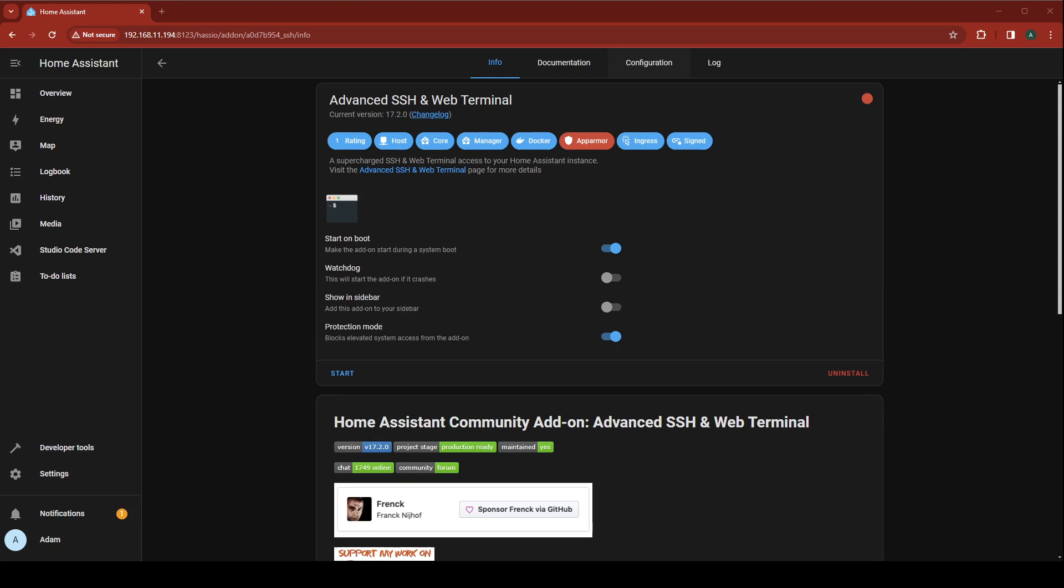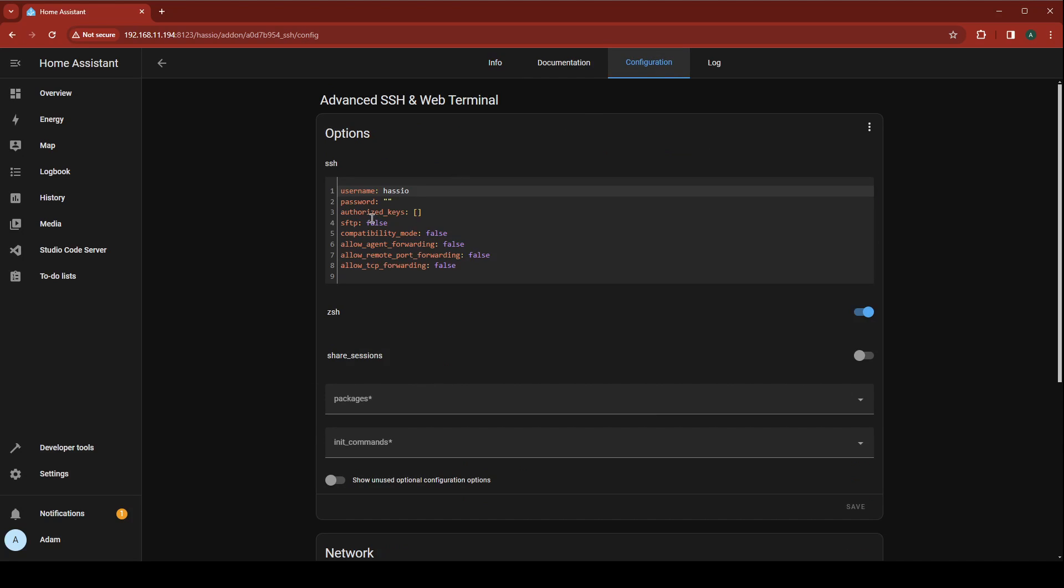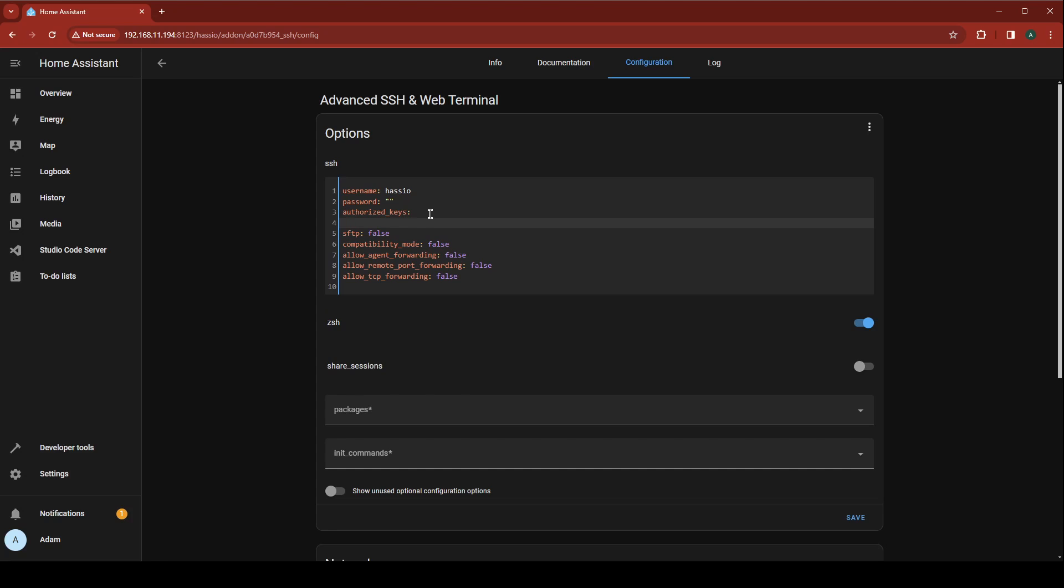Jump over to the Configuration tab and let's update Authorize Keys to point at the secret that we just created. While you're here, ensure that Compatibility Mode is set to True. This is really important for Windows. Click Save.